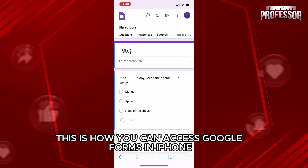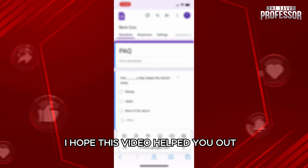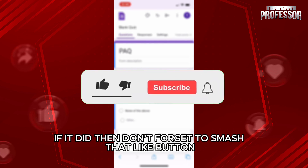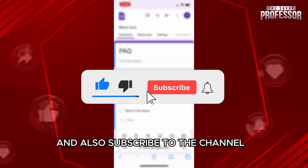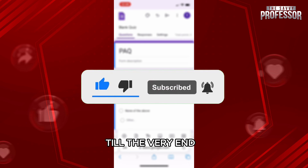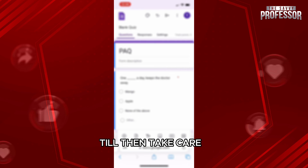This is how you can access Google Forms on iPhone. I hope this video helped you out. If it did, then don't forget to smash that like button and also subscribe to the channel. Thank you so much for watching the video till the very end. I will see you in the next one. Till then, take care.